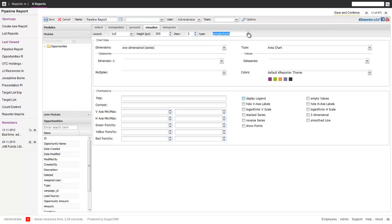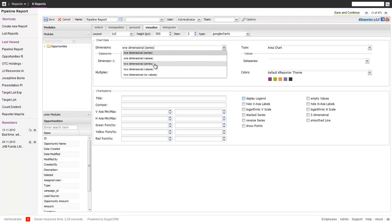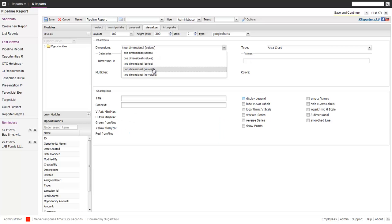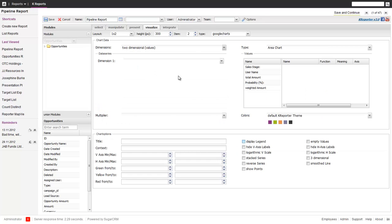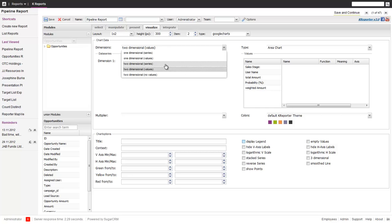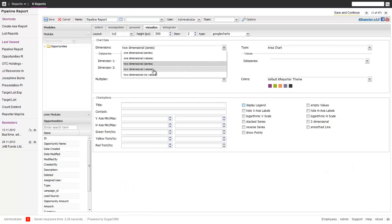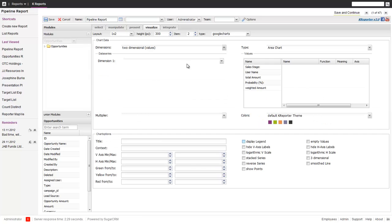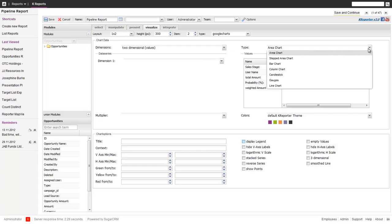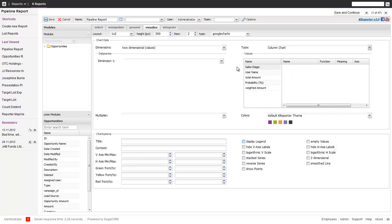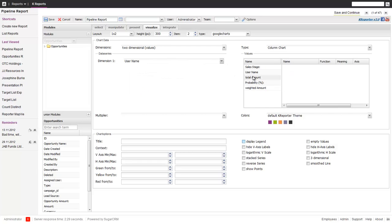So again, we want to do a Google chart. This time we want to do two dimensional by values. You'll see the difference. The difference between series is you have two values based on series. So one value over two dimensions. But we want to show the weighted and the total amount. So what we're going to do is a column chart. It's going to show columns. We want to show over the username. First of all, the total amount. And then the weighted amount.